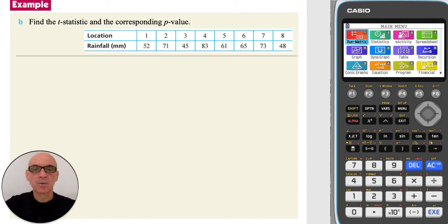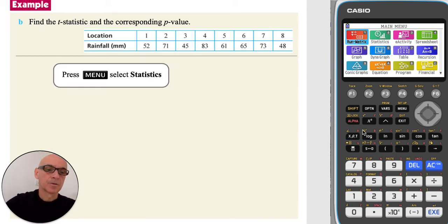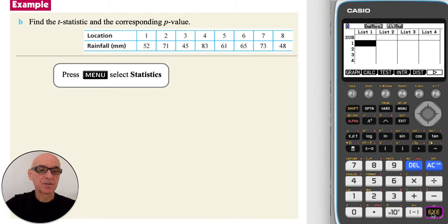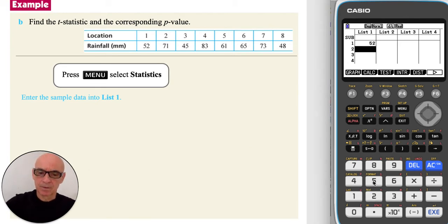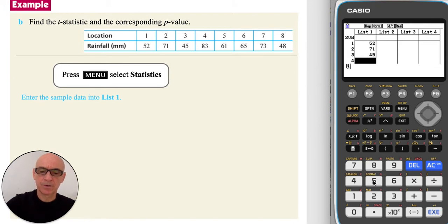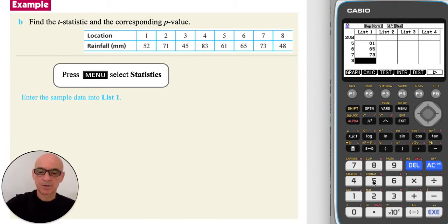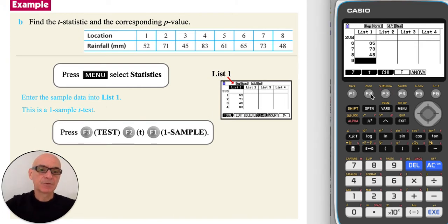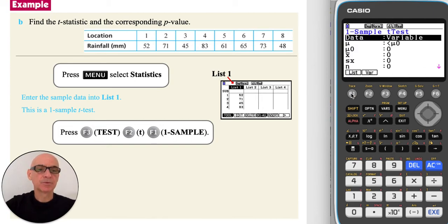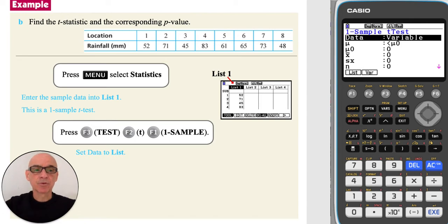To find the test statistic and the corresponding p-value, we need to use the calculator. From the main menu, select Statistics and enter the sample data into List 1: 52, 71, 55, 83, 61, 65, 73, and 48. Press F3 for a test, F2 for a t-test, and F1 for a one-sample t-test. As the raw data was entered into List 1, press F1 to set data to list.